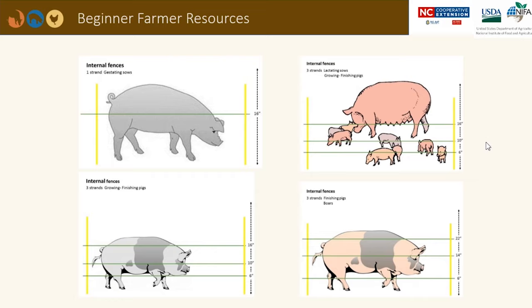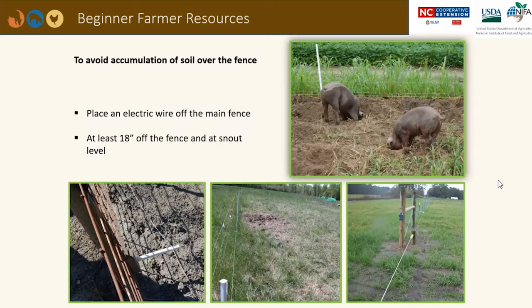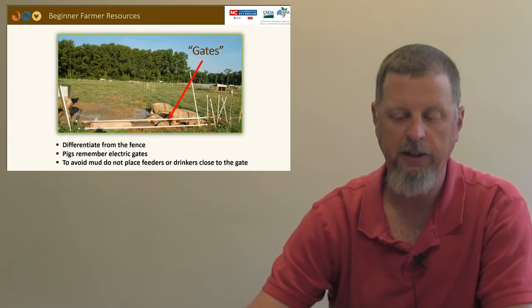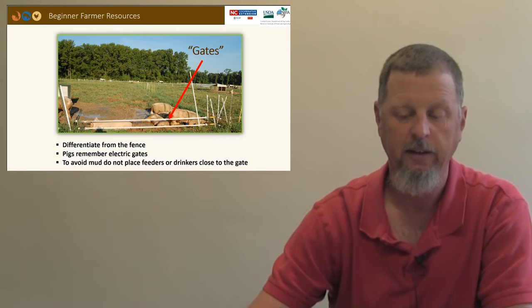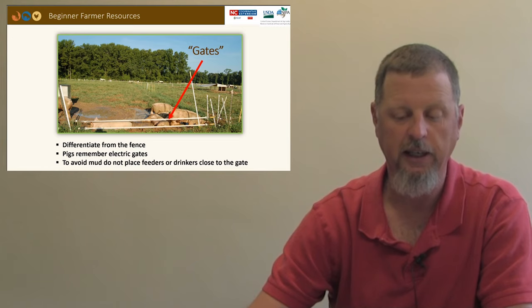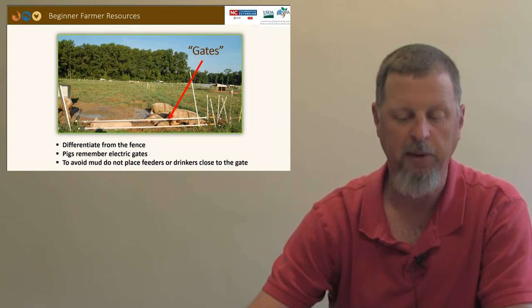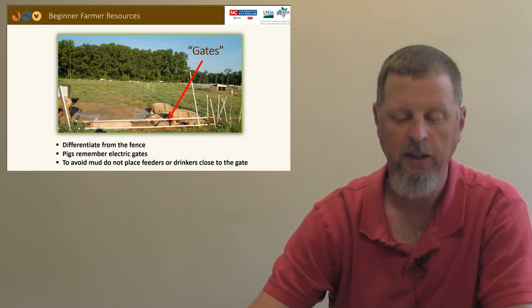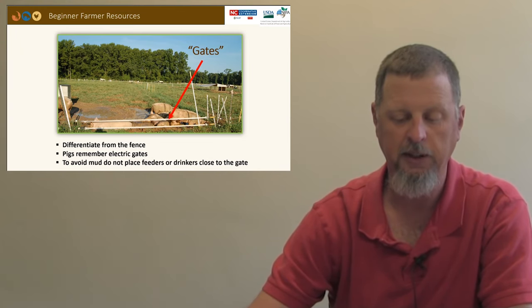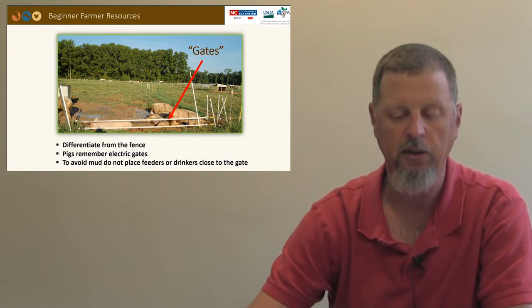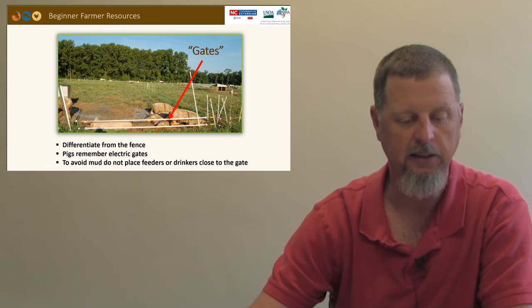Larger animals can be effectively controlled with a single strand of electrical fence once they're trained to respect it. Gates need to be differentiated from the fence, otherwise it will be hard to convince the pigs to pass through. The use of non-electric gates is preferred. Pigs will remember where an electric fence is supposed to be and may not want to cross. When establishing gates, don't locate your feeders or water as close to the gate, as this can cause mud and problems in accessing the pastures.